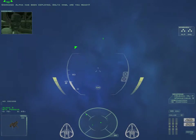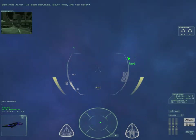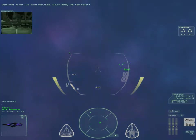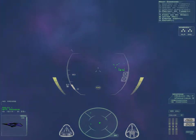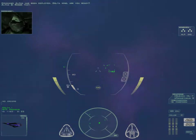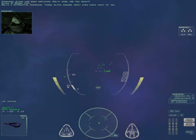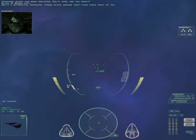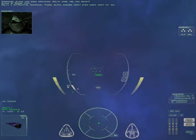Alpha has been deployed. Delta Wing, are you ready? Roger that. Affirmative command. Those Alpha scrubs won't even know what hit them.